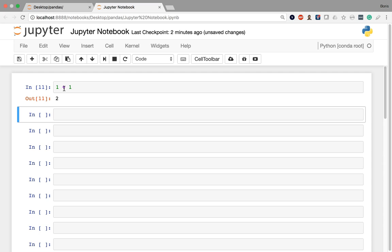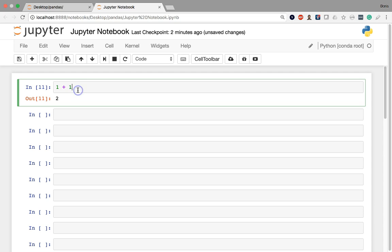But we got this result of two, and basically what happened here is that the notebook interpreted this cell as valid Python code and it executed it. Well, as it turns out, a cell does not have to be strictly limited to Python code. Cells can actually have different types.